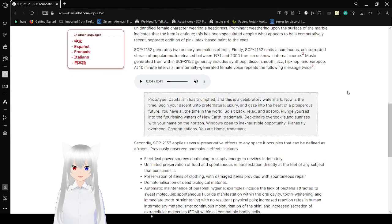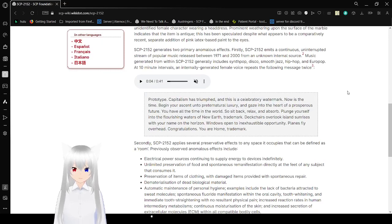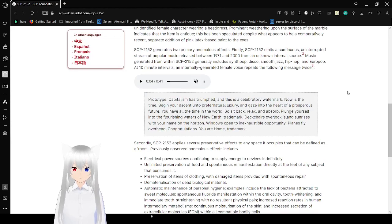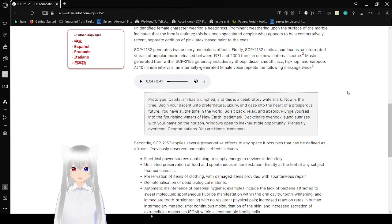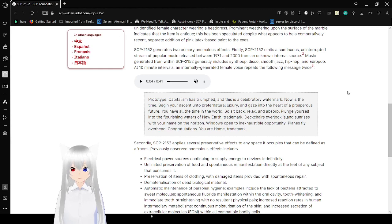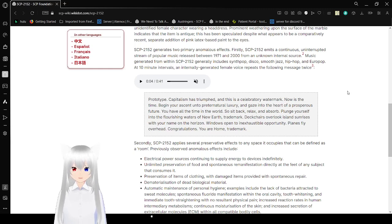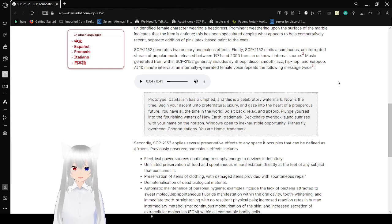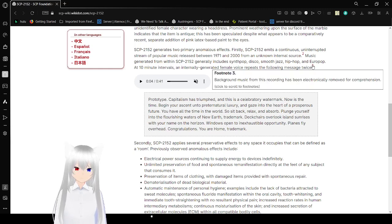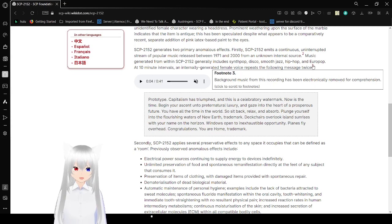Music generated from within SCP-2152 generally includes synth-pop, disco, smooth jazz, hip-hop, and euro-pop. At seven intervals, an internally generated female voice repeats the following message twice. Backward music from this recording has been electronically removed for comprehension.